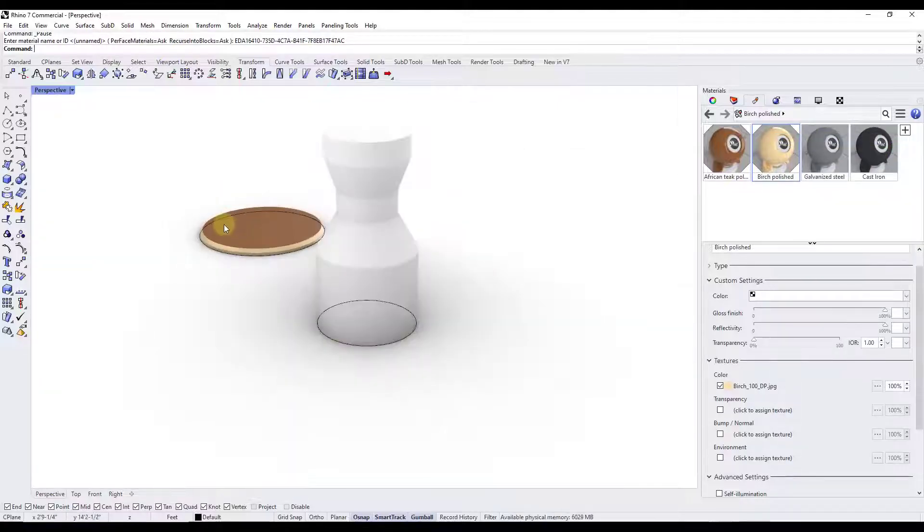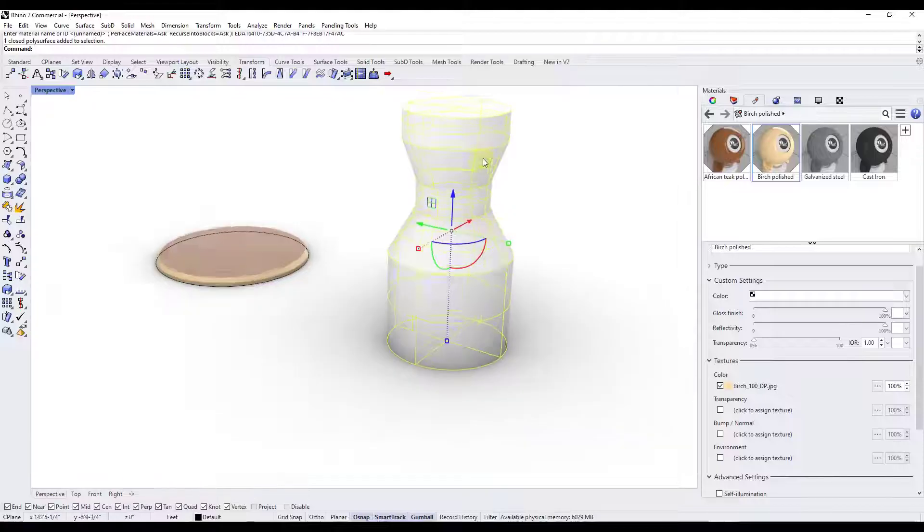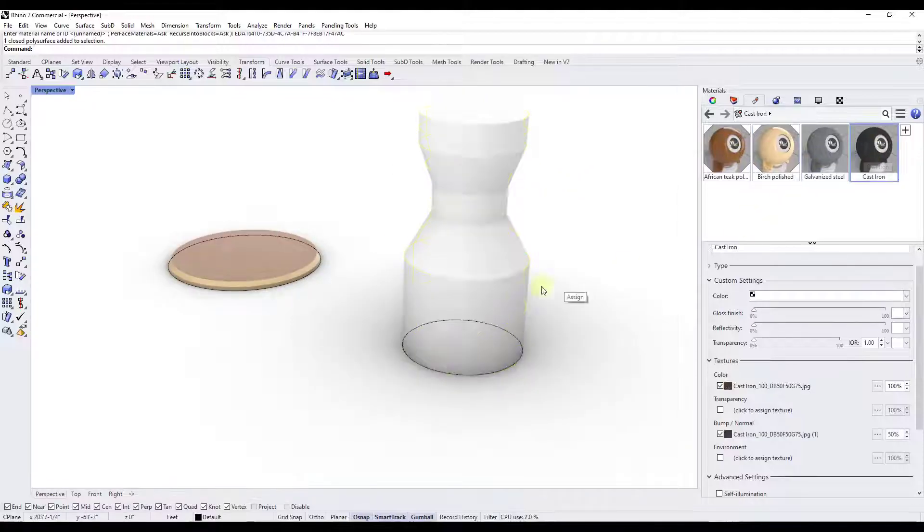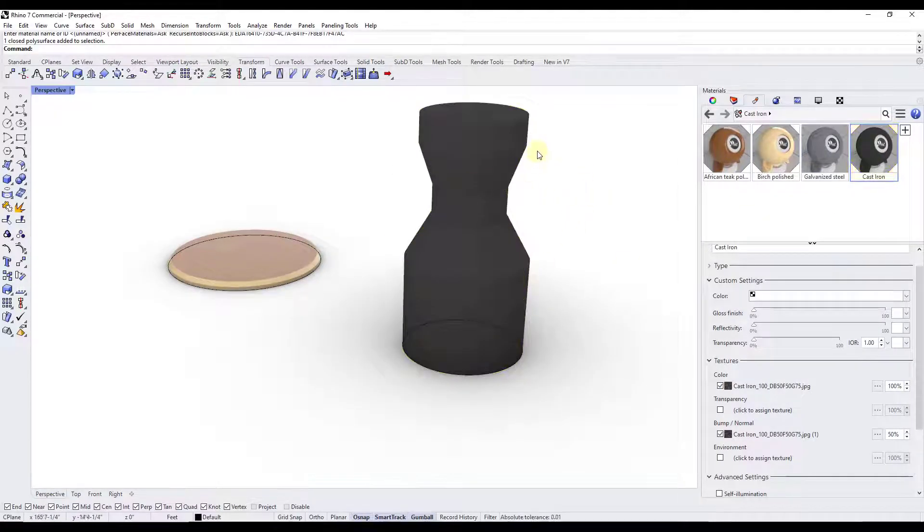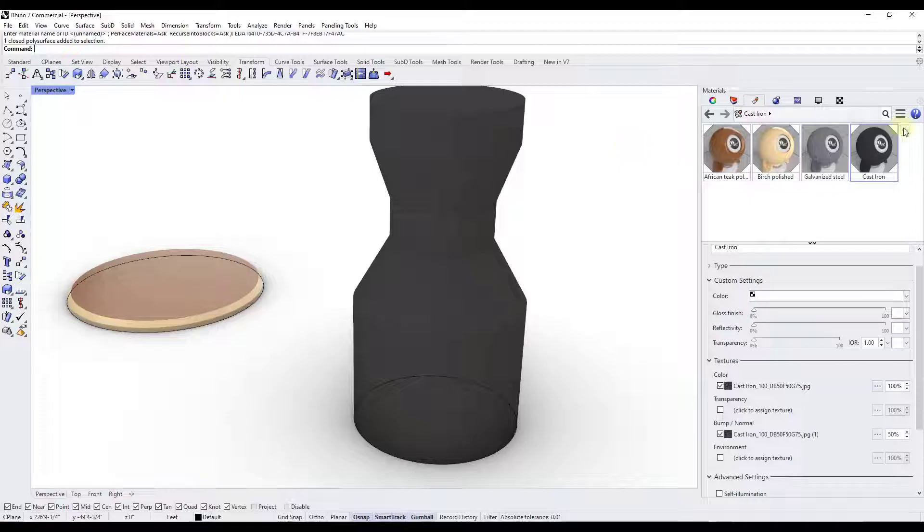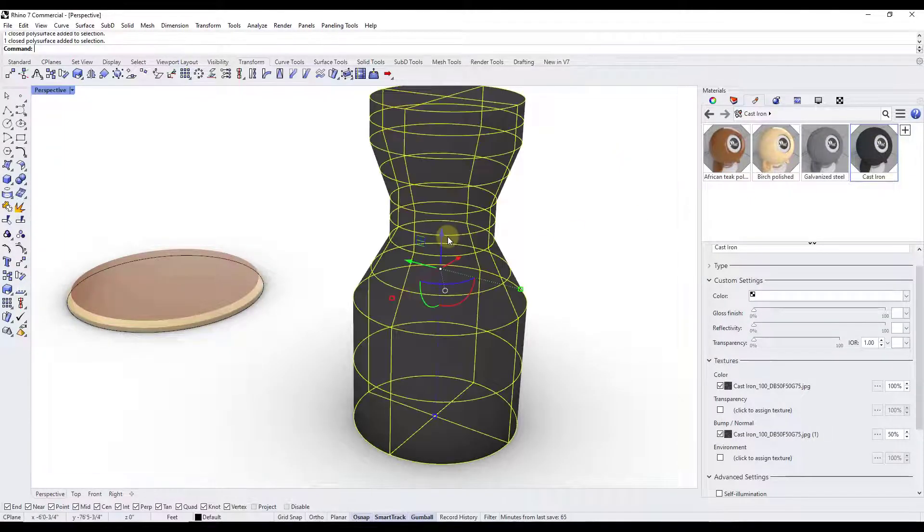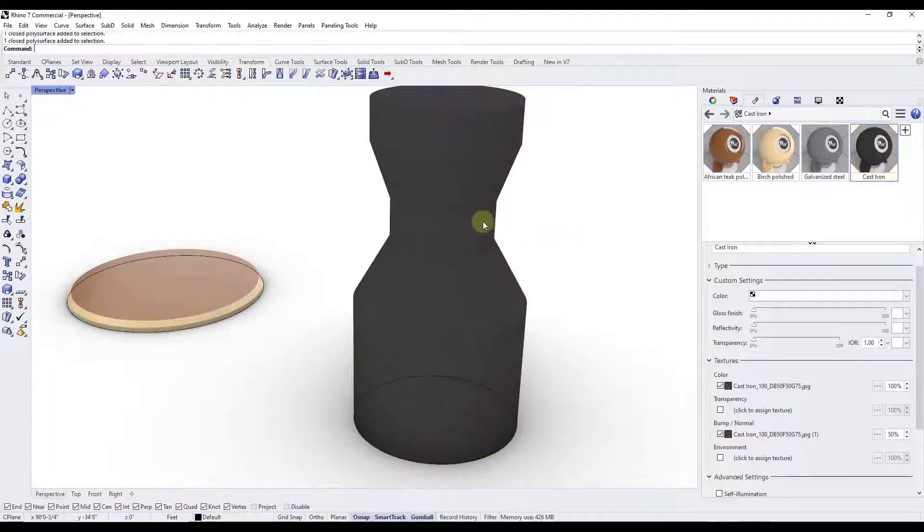Let's look at another example. Say we have an object like this and we apply this cast iron material. I picked these just because they contrast so you can see them really well. Let's say I wanted to apply a band of galvanized steel in the middle of this along the surface right here.